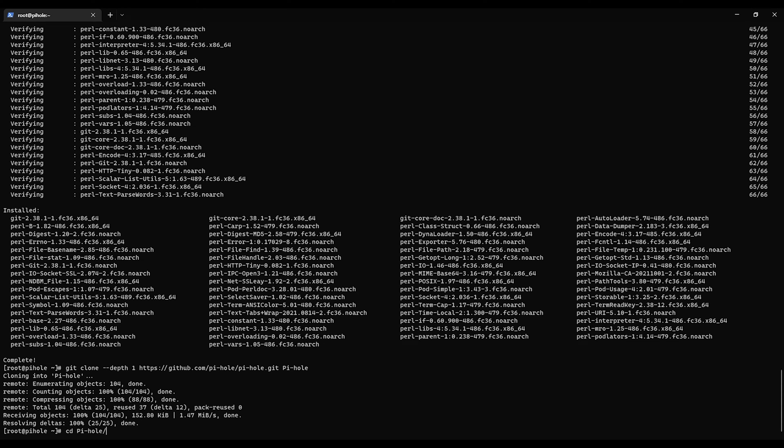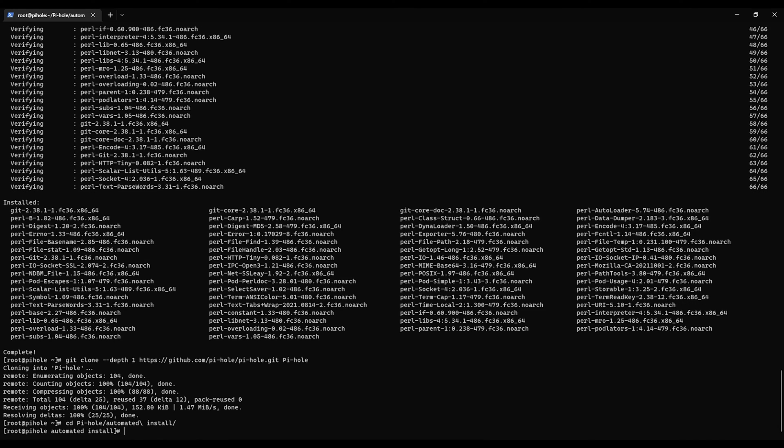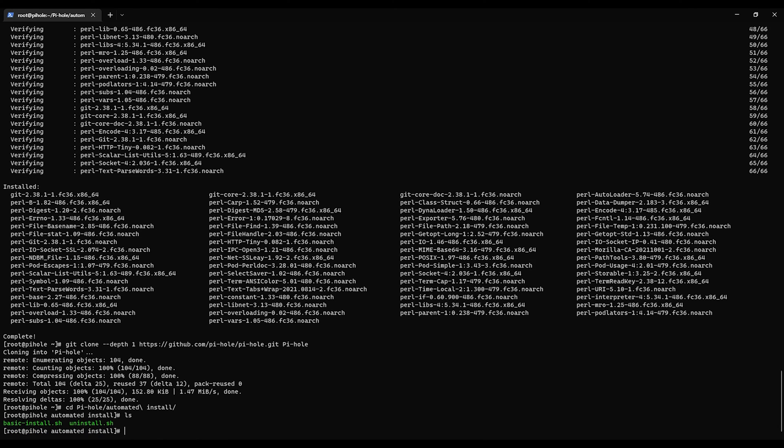And we'll change to Pi-hole automated install. And we are at root so we do not need to use sudo. So we'll just do bash basic install and start the process.